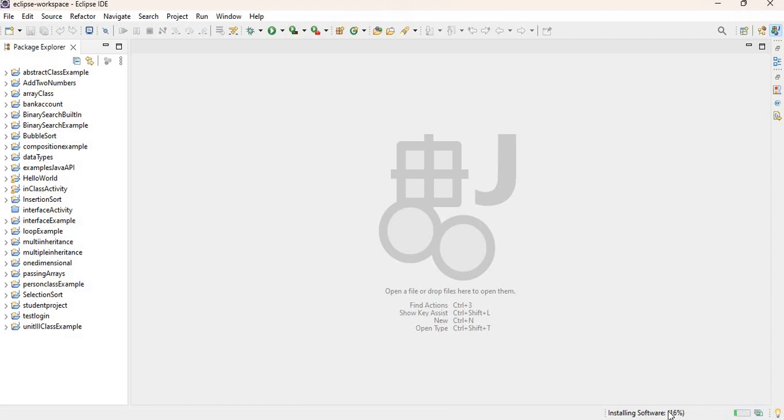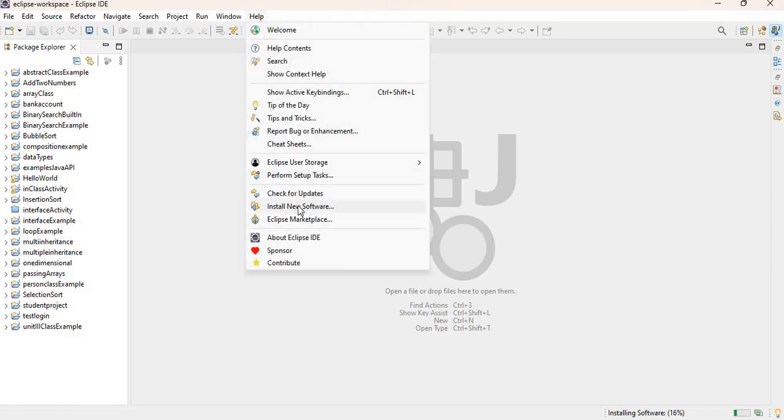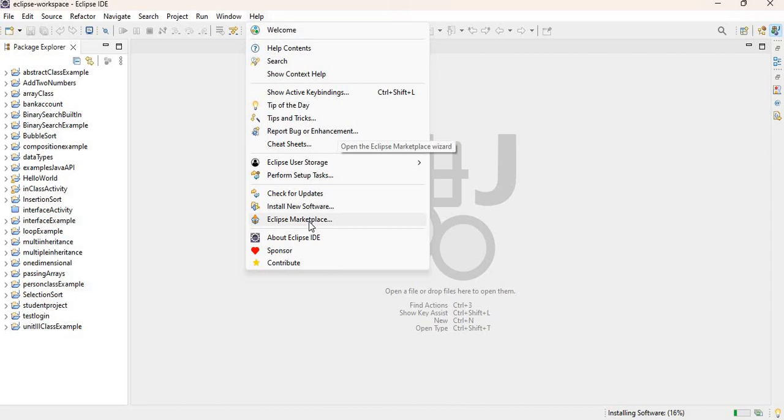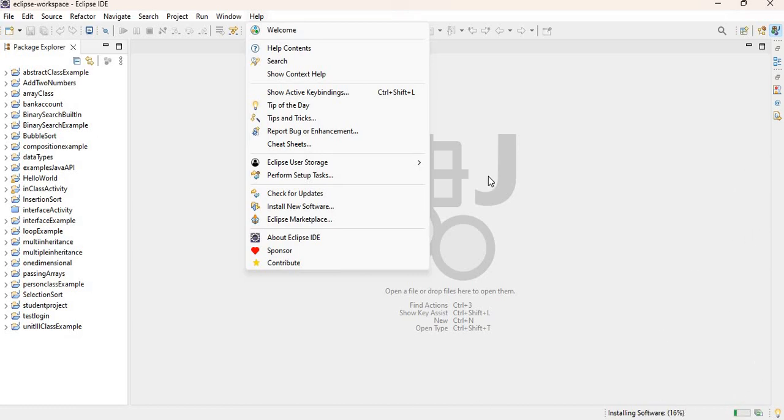If you look in the bottom right-hand corner, you see where it says installing software. So again, you can go to the Marketplace, or you can use the Install New Software option. I'll just do a quick review again of going to the Marketplace and searching for WindowBuilder, even though I did an entire video on that. I'll just do a quick show-and-tell as soon as the software is done installing.